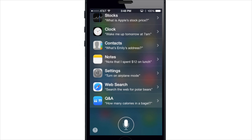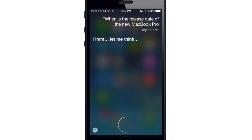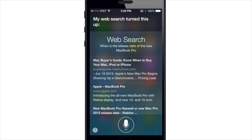Now instead of using Google for web searches, Siri uses Bing and the results are displayed within Siri's UI instead of launching Safari. So if I do a search — 'when is the release date of the new MacBook Pro?' — you can see the actual search is integrated into Siri. It looks really nice and it's not having to go into a different application by launching Safari or anything like that.